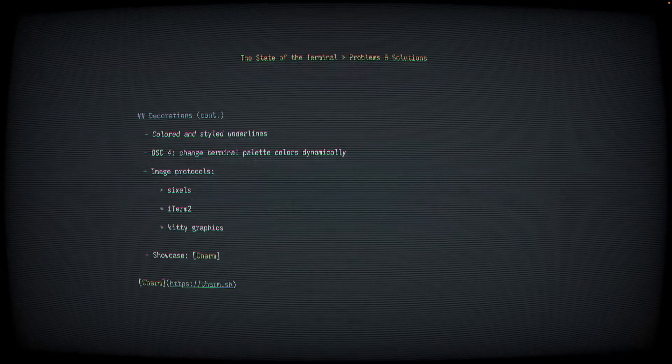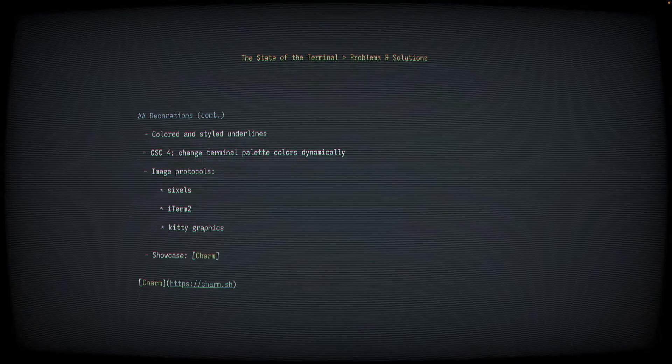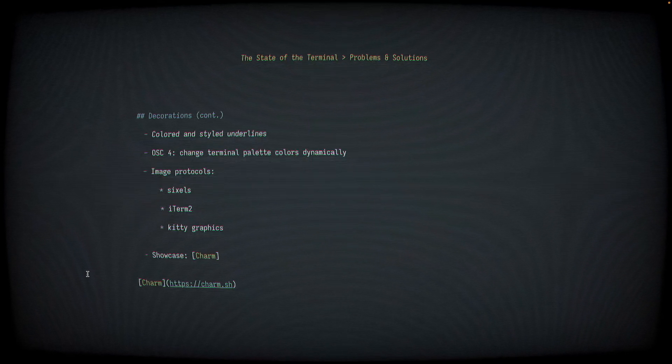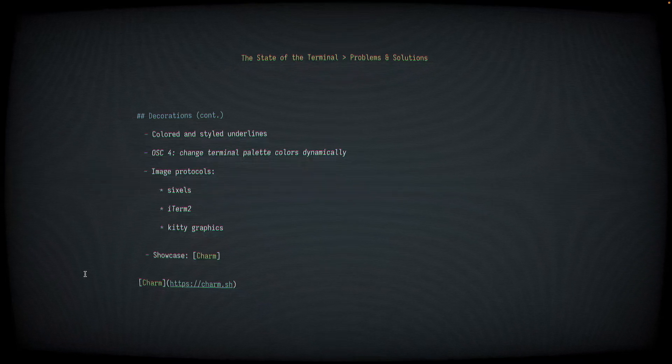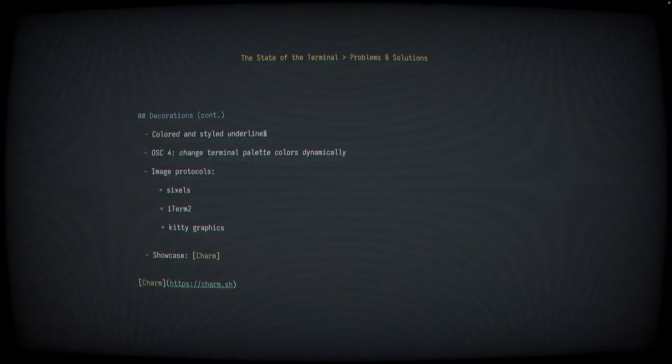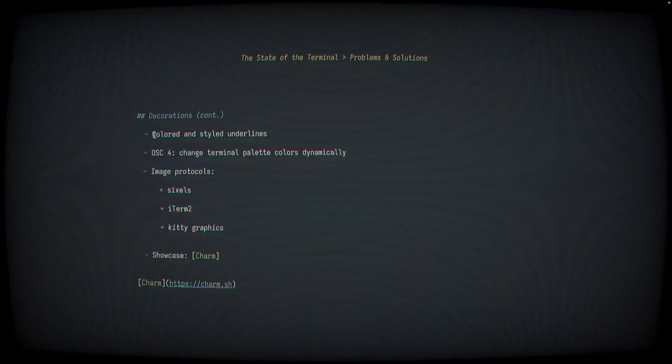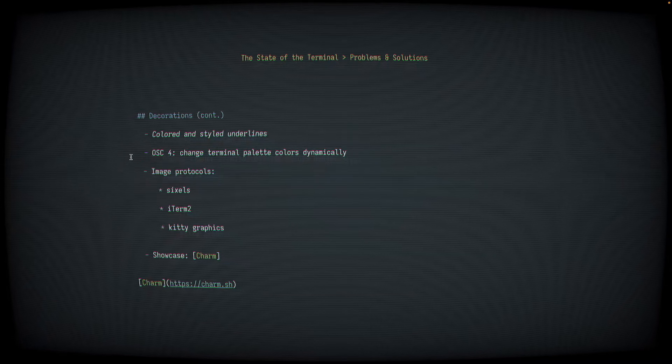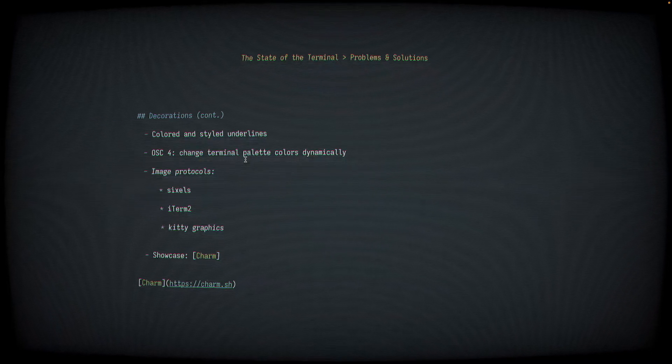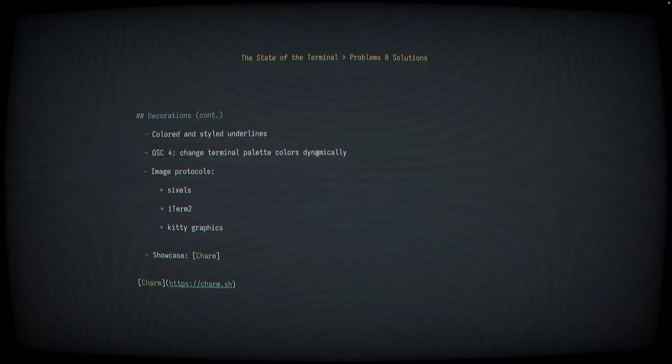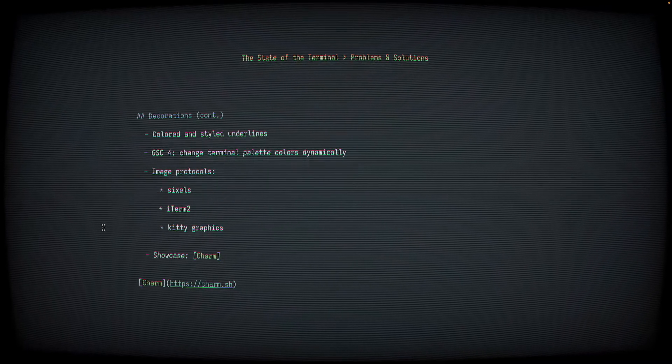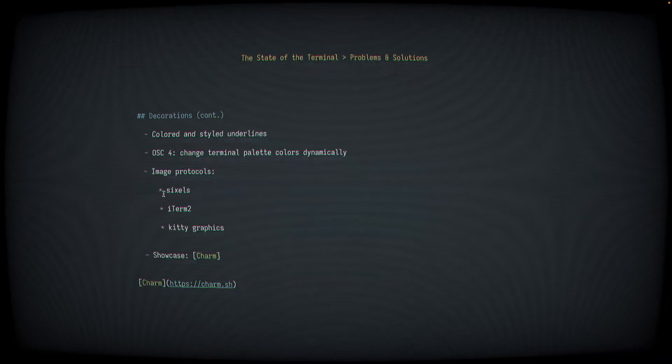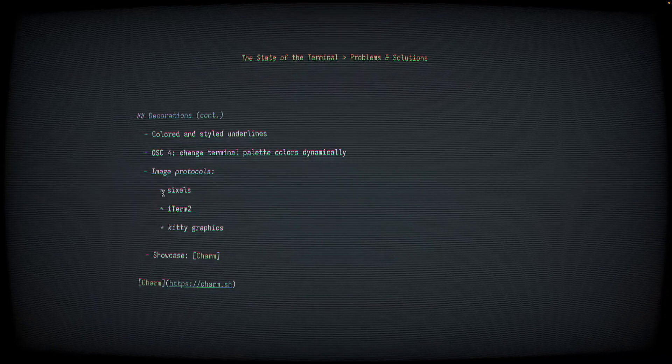Terminal emulator authors have added lots of features to enable terminal applications to do some really neat things. Not all of these are relevant to NeoVim, but some of these are really nice to have. Color and styled underlines allow you to have something like red squiggly underlines under misspelled words. There are some control sequences that allow applications to update the terminal colors dynamically. We'll see a demo of this in just a second. And there are a few different image protocols that are very popular, and each of these has varying levels of support.